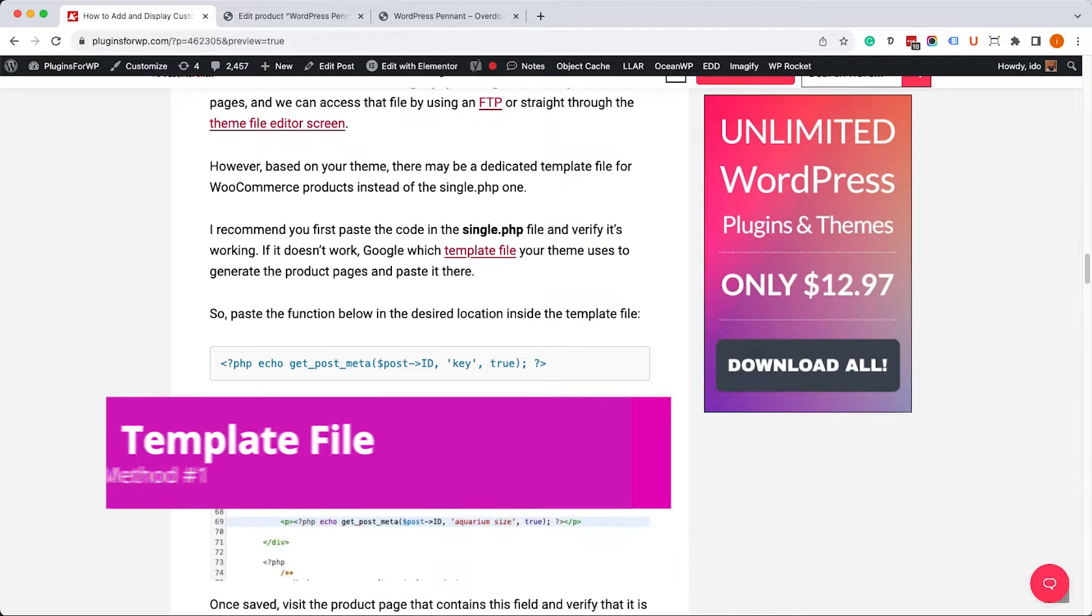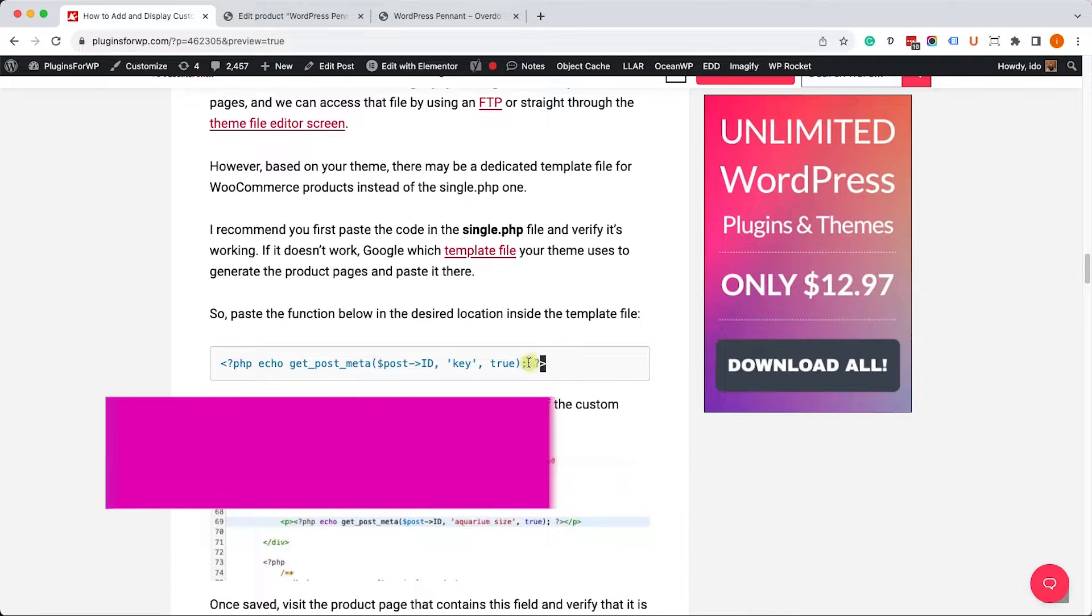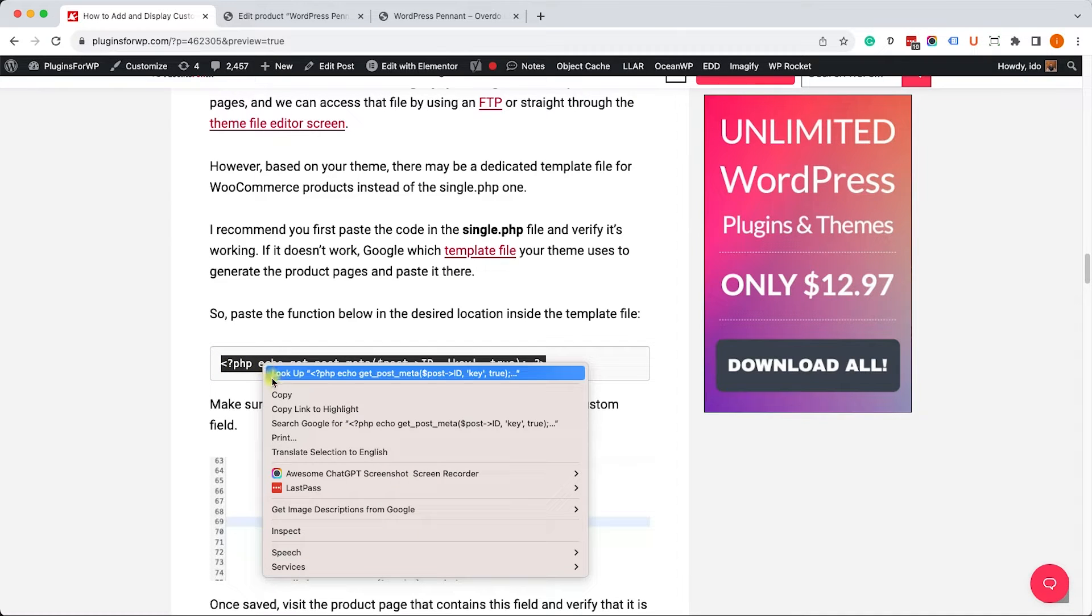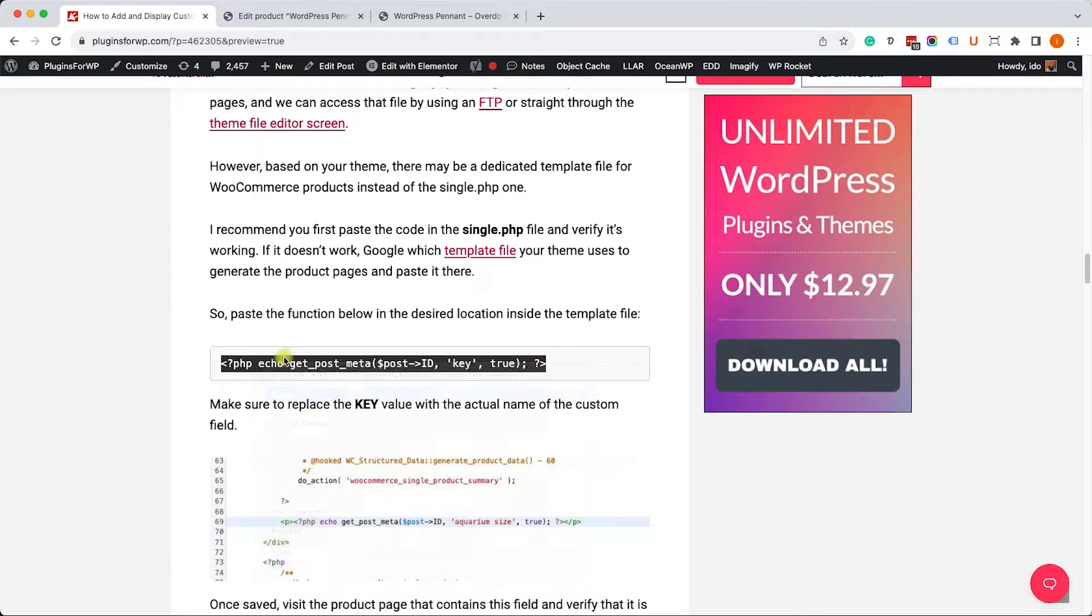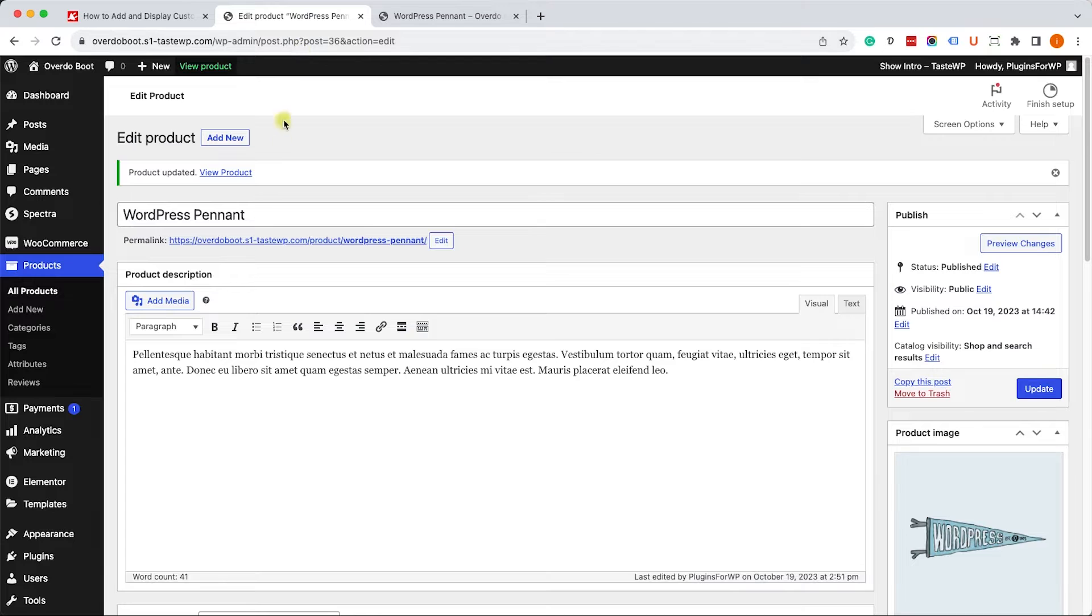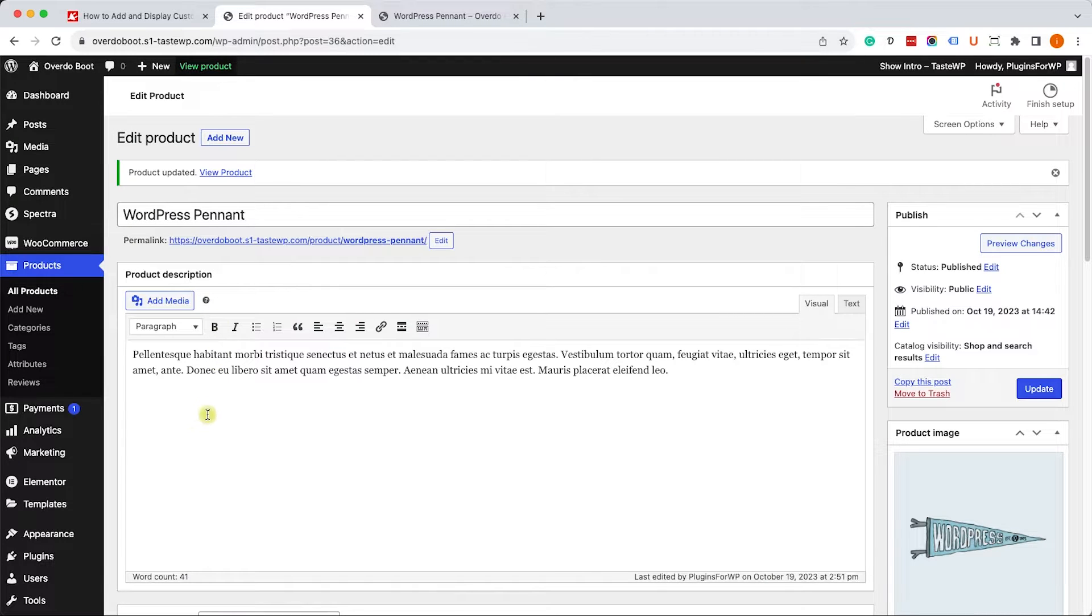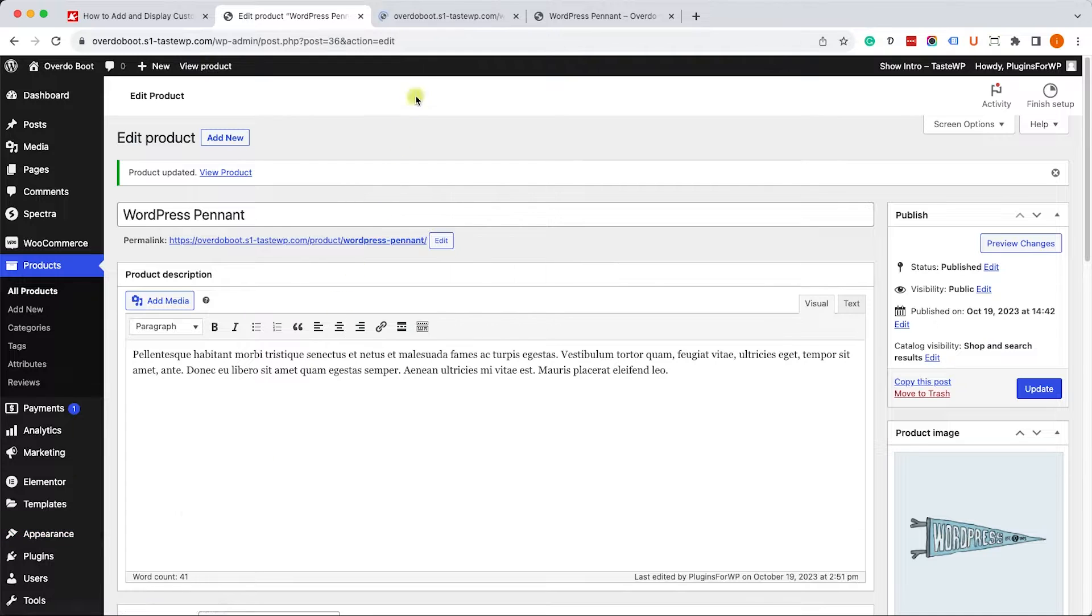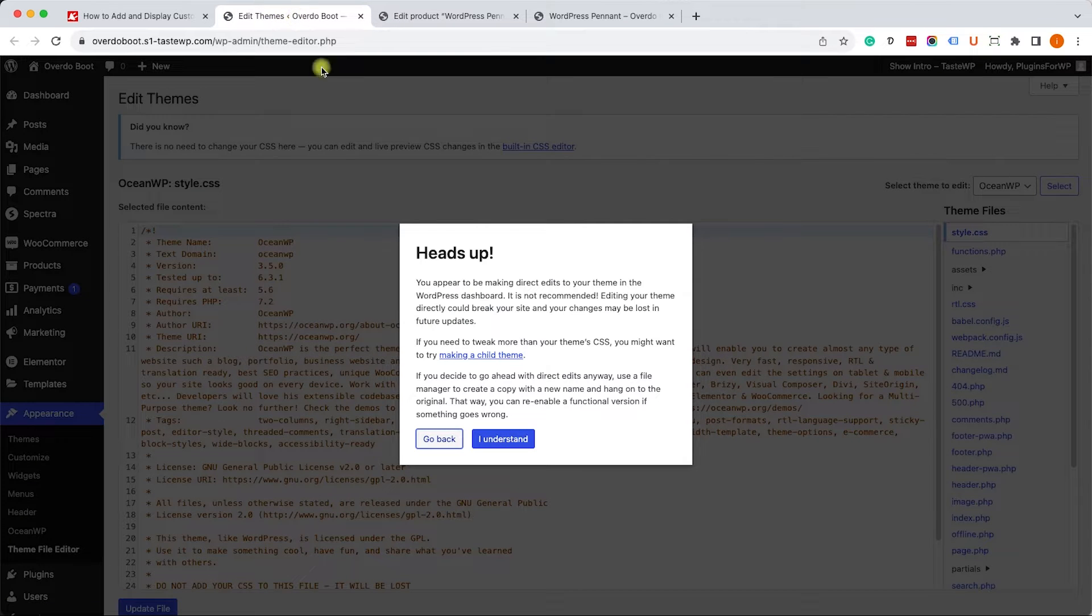Let's start with the first one by displaying it inside the theme template file. We'll scroll down and copy this function. Most themes will generate the look of your WooCommerce product page through the singular or single.php file.